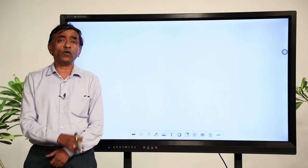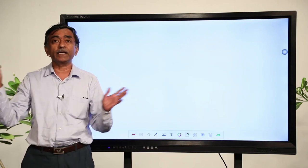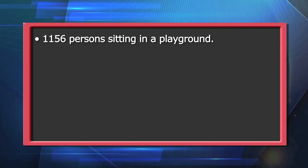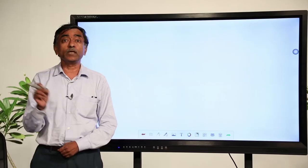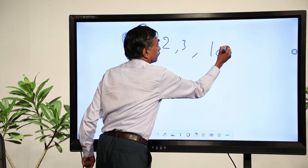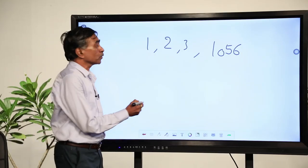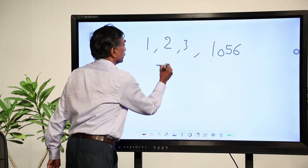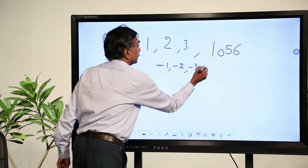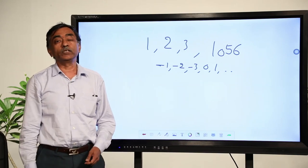You have studied integers. You find natural numbers, also called counting numbers, because you can count: 1 light, 2 lights, 3 lights, 4 lights, hundreds of trees, 1156 persons sitting in a playground. These we call natural numbers: 1, 2, 3, or sometimes 1056, and so on. From there you proceeded to integers — numbers of the type minus 1, minus 2, minus 3, then 0, 1, 2, and so on. Integers include positive integers, negative integers, and 0 as well.